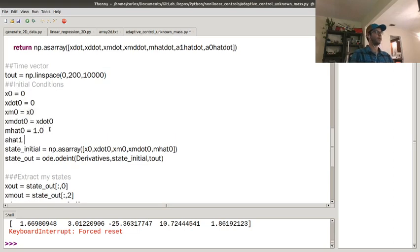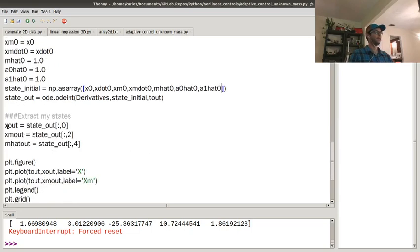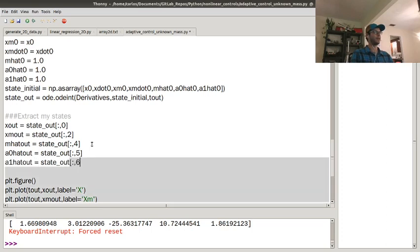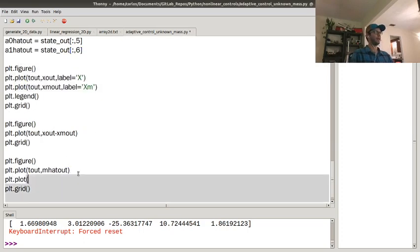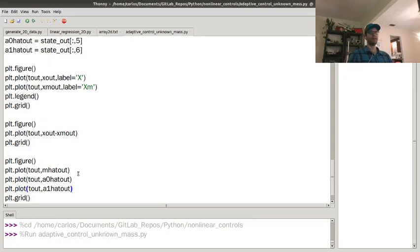I'm going to assume every single estimated parameter starts at 1 — no knowledge whatsoever — so a_0-hat-zero and a_1-hat-zero are both 1. Then I have x output, m, m-hat output, a_0-hat output as state column 5, and a_1-hat output as state column 6. I'll plot the tracking, the model, a_0-hat, and a_1-hat, and hopefully my plant state will match my model dynamics, the tracking error will drop to zero, the mass will converge to 5, and a_0 and a_1 will both converge to zero.